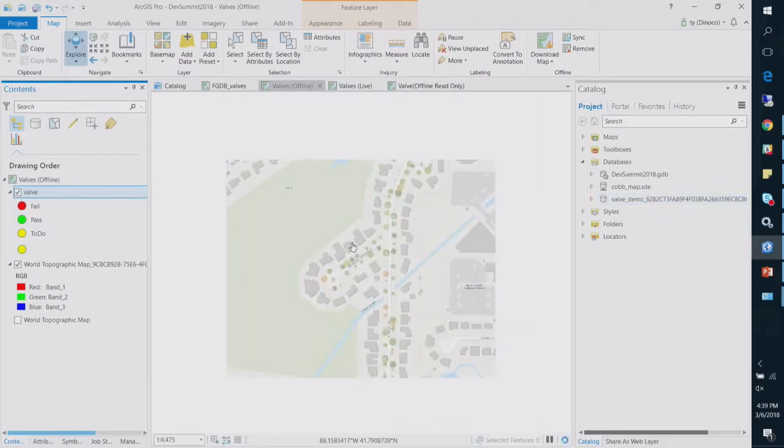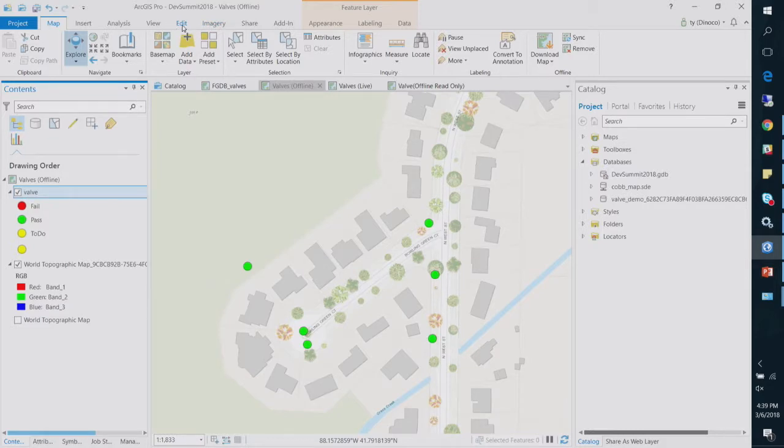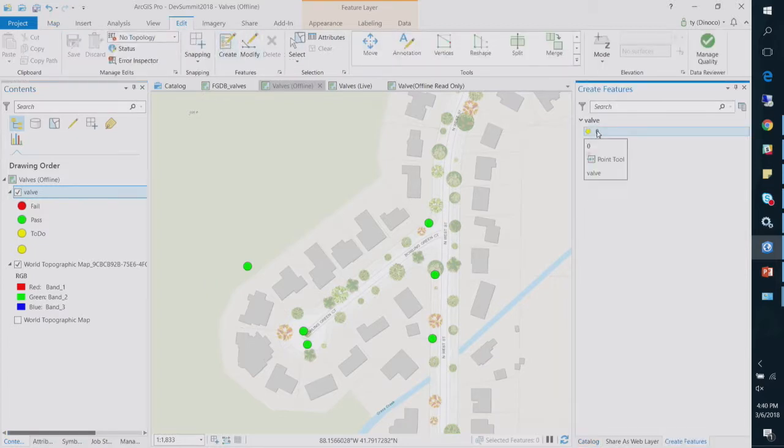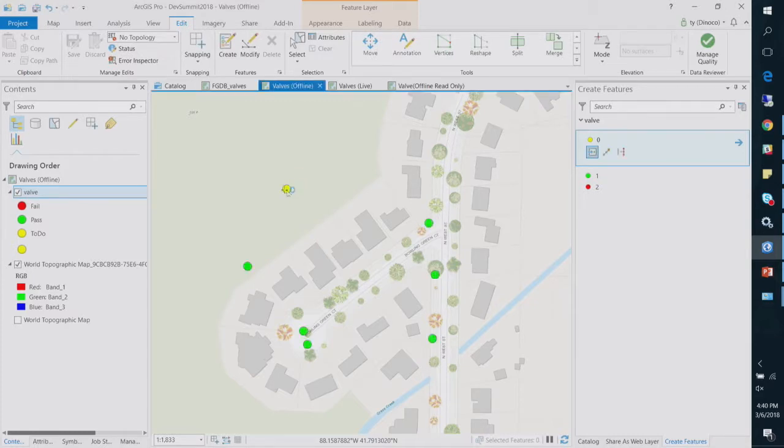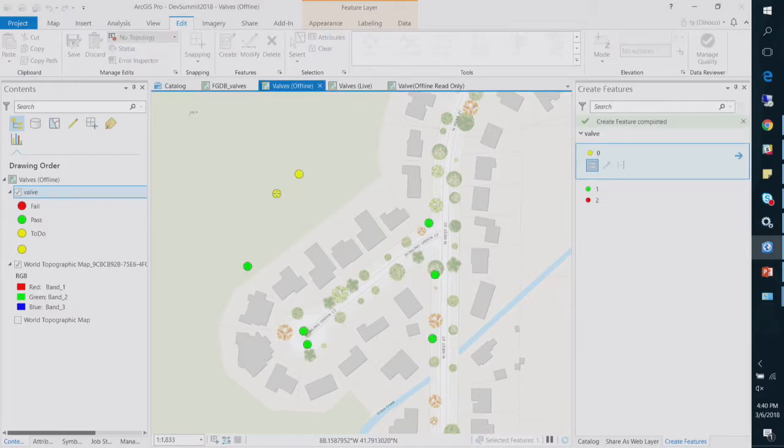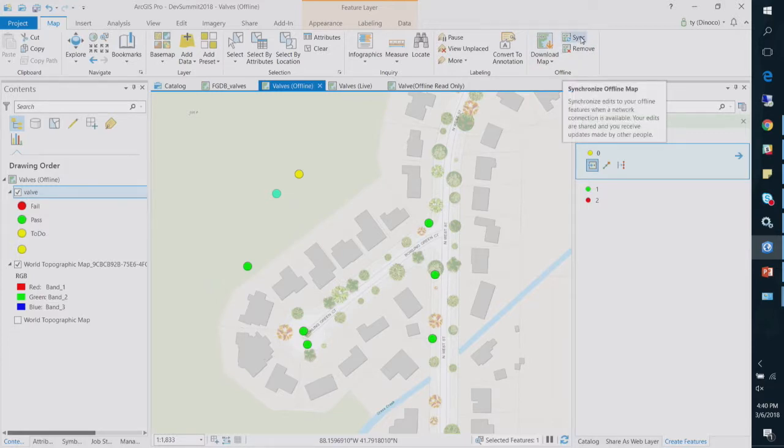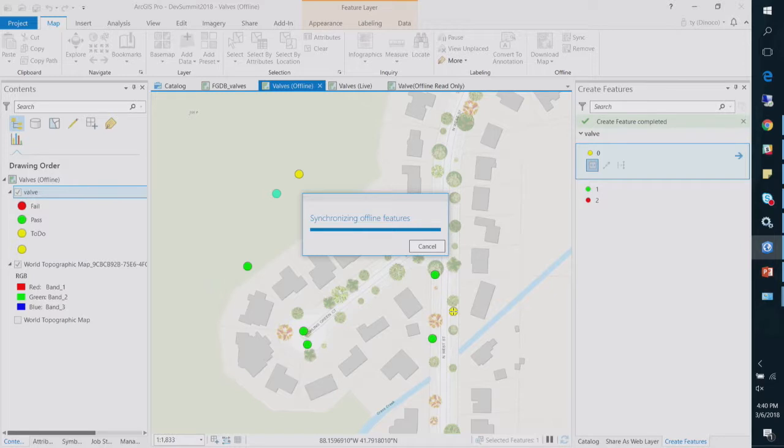My regular base map, my topo layer, is actually turned off. And I have my valve layer, which is using this little mobile geo database. So I've got a little clipped out piece of data here. And if I go and edit this, I can create a feature.